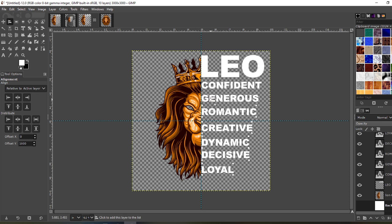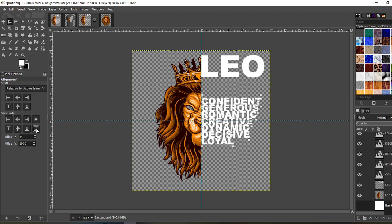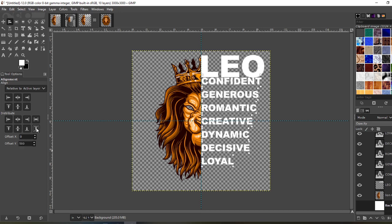Leo just came in on July 23rd, so this should be a nice seller for the next month or so. Now what you want to do is distribute — this will even out the space between your words. I have the offset set to 1000, which might be a bit too high. Way too high — let's cut that in half. 500. There we go, that's pretty good.